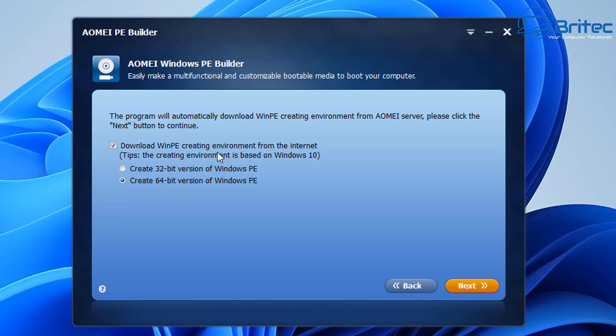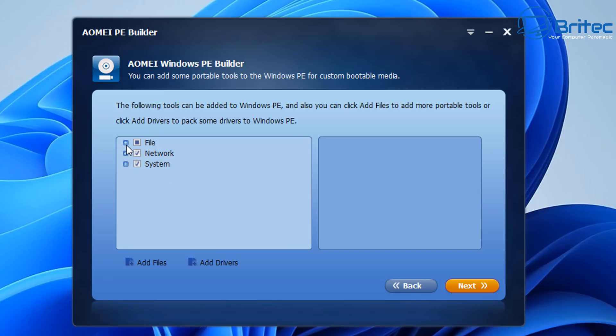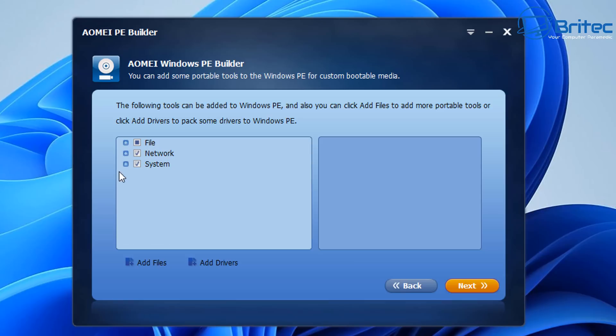And as you can see here we're going to download WinPE creating environment from the internet. We're going to create a 64-bit and you can go down here and you can click these plus signs here and basically add everything in here and a bunch of other bits and pieces. These are what you get by default.